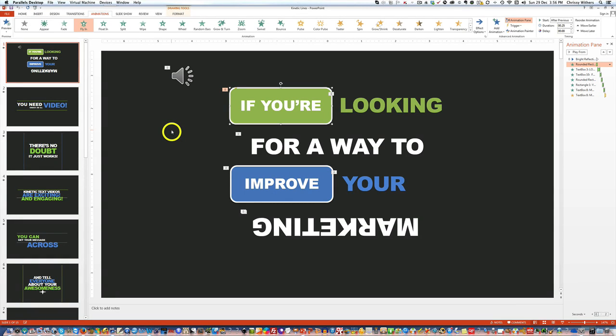This is just a quick video to supplement the video showing how to edit and change the animations with the templates. One member wanted to know specifically how to change the order of the animations with any of the slides.